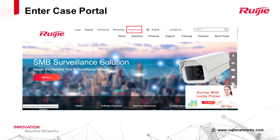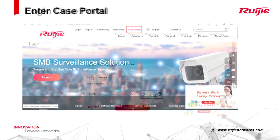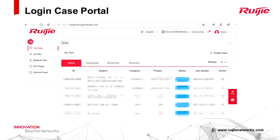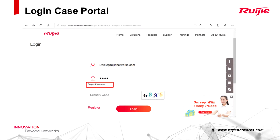First, login to Case Portal. Enter Case Portal through our official website www.rijiennetworks.com or directly login on https://caseportal.rijiennetworks.com. You can login with your official website account. If you forget your password, you can click Forgot Password on the login page to set a new one.